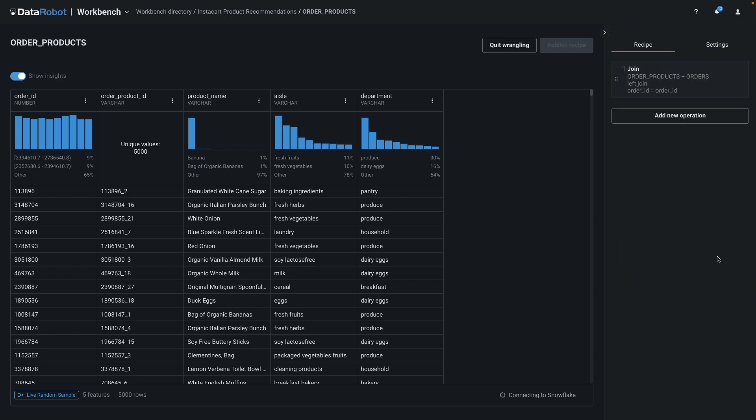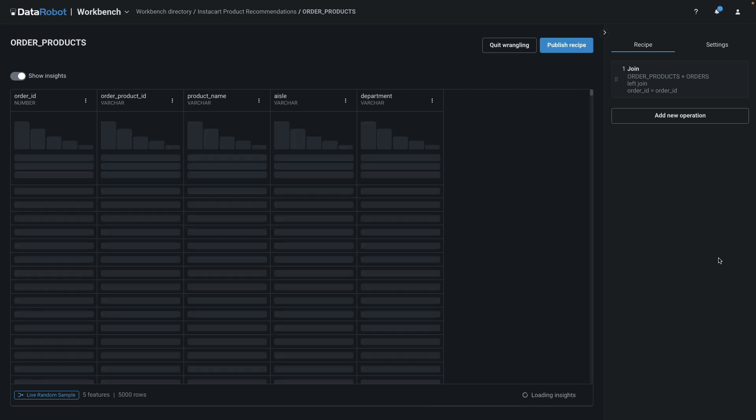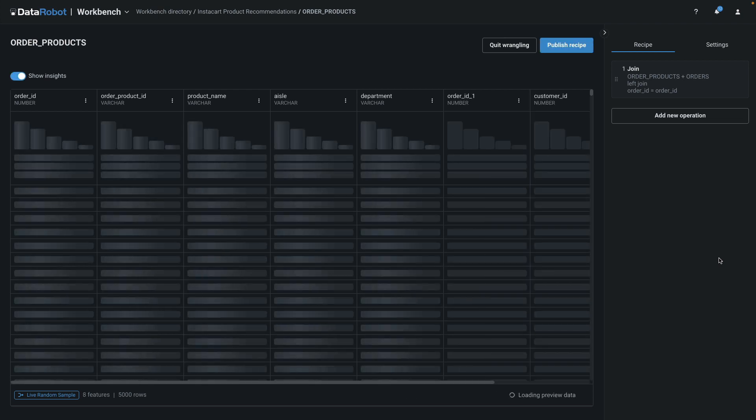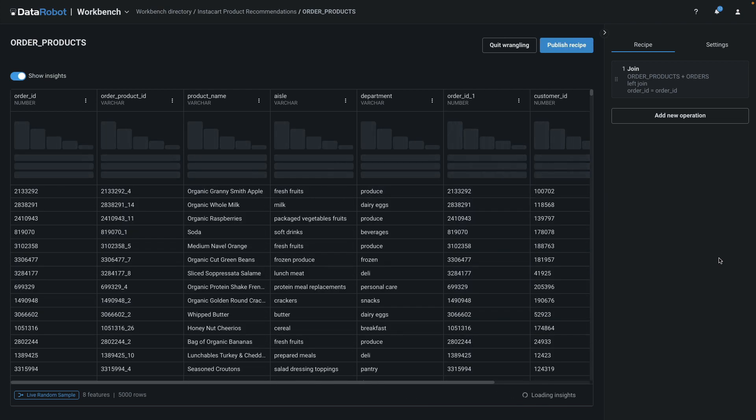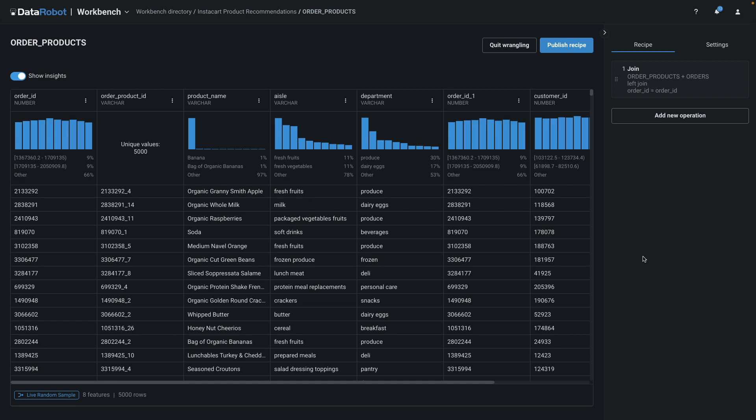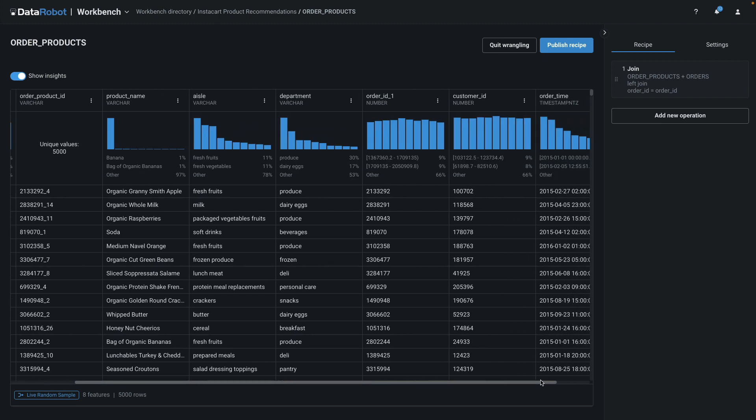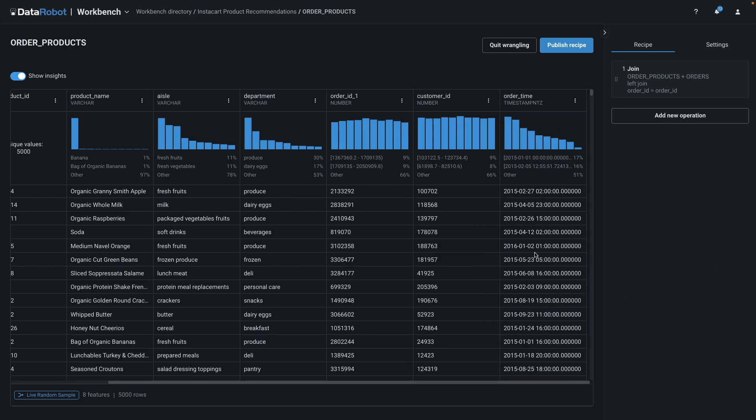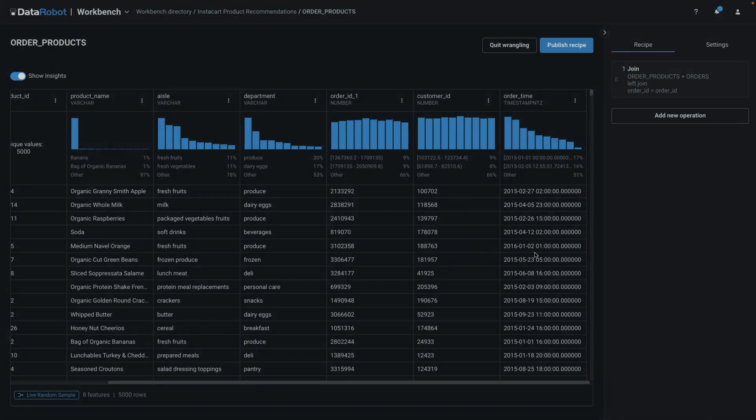I'm joining tables with 32 million and 3 million rows respectively, so this is actually pretty fast. Here I'm able to preview the result, and it looks exactly as expected.